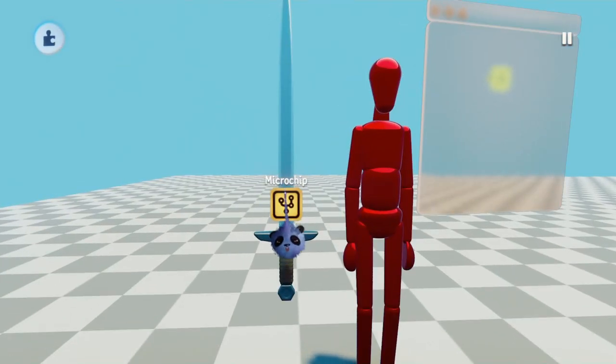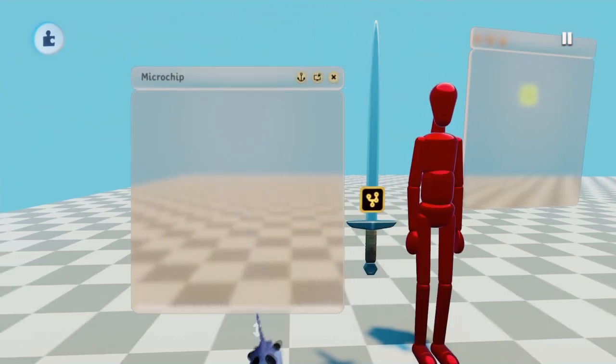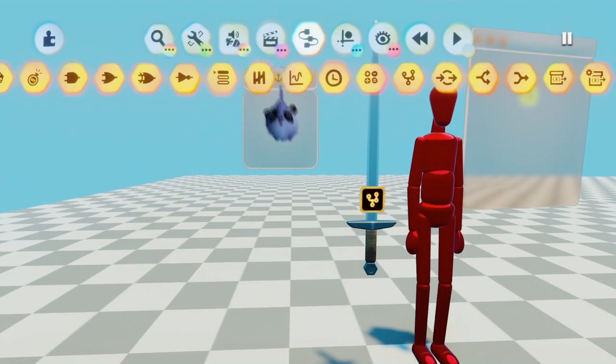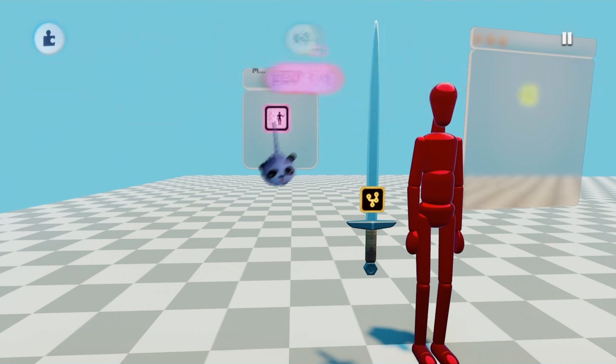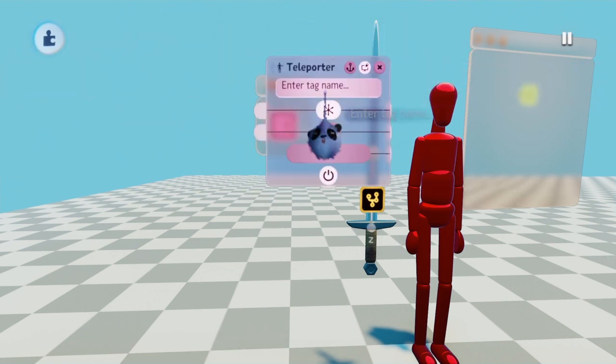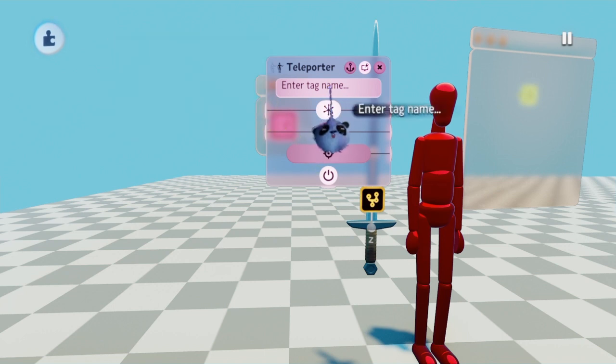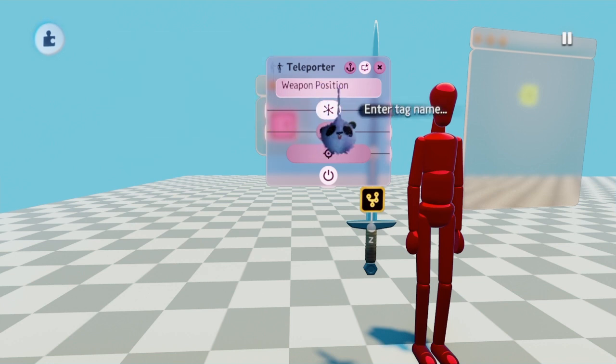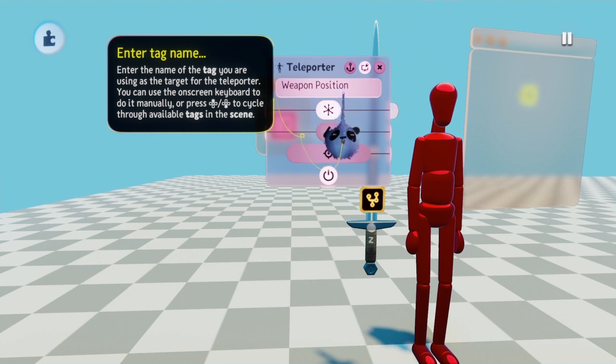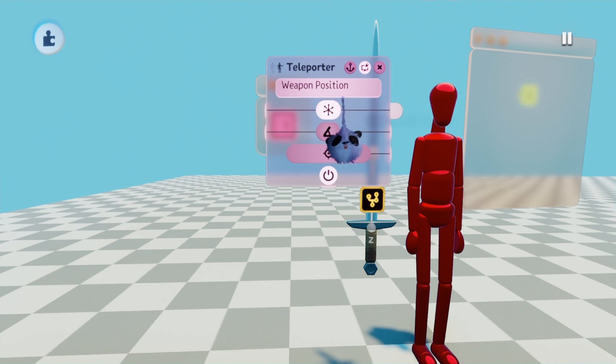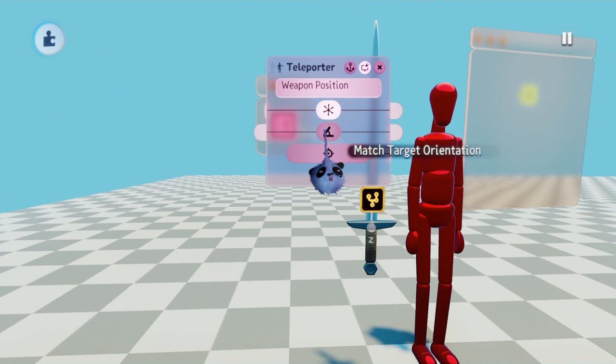Step 3. If you're using one weapon, place a microchip on that weapon. Open the microchip and place down a teleporter. Open the teleporter by holding L1 and pressing square and hover your imp over the enter tag name. Press up on the directional pad until you find the weapon position name. This allows you to scroll through all the tags you've made without having to type them out. If you can type them out, however, they are case sensitive. So any mistake you make typing them would cause problems later on. Also, turn on match target orientation.